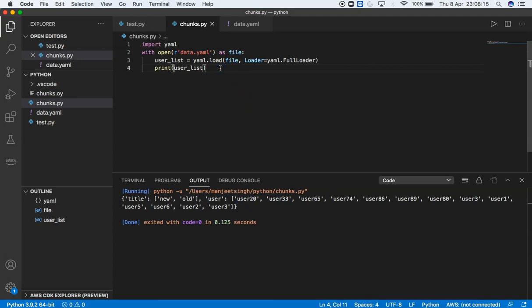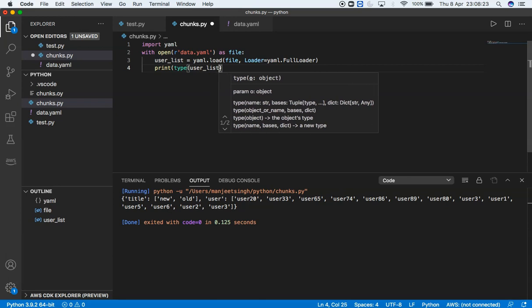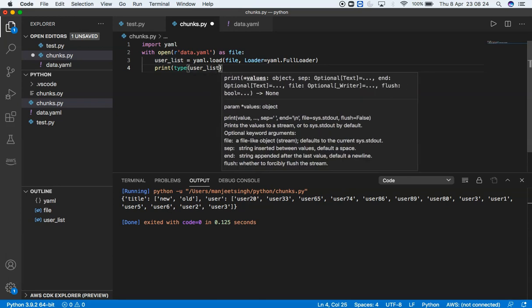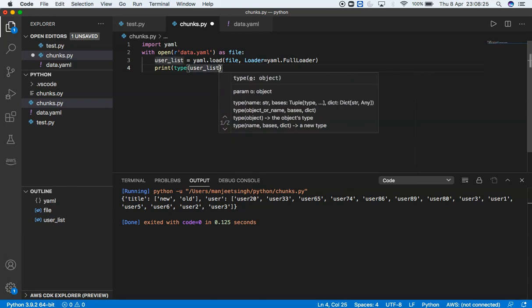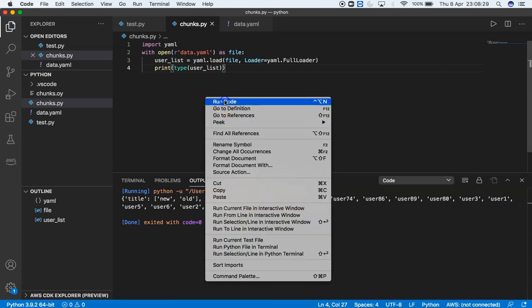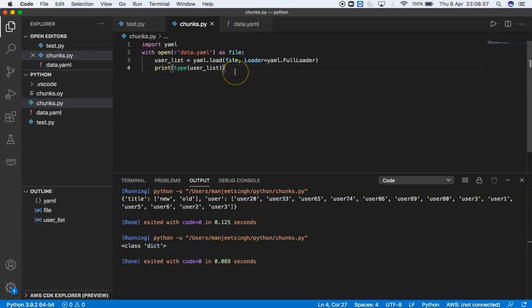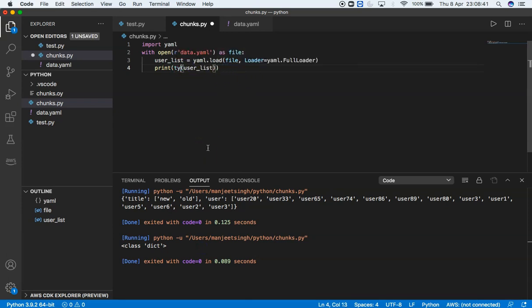If I want to get the type of this user_list, I can print the type. Save with Control+S, then run the code. It's a dictionary. But we need to get a list, not a dictionary, to process it in chunks.